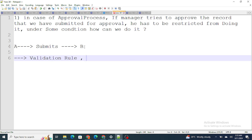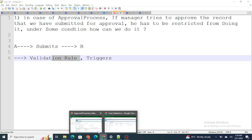Of course, if it can be done with a validation rule, that's much better because it's an admin task. Even if it's not working in another environment, we can quickly fix it — there's a quick fix. If it's done in a trigger, that would be a bit difficult to make changes to. So a validation rule looks much better, so let's jump to it.